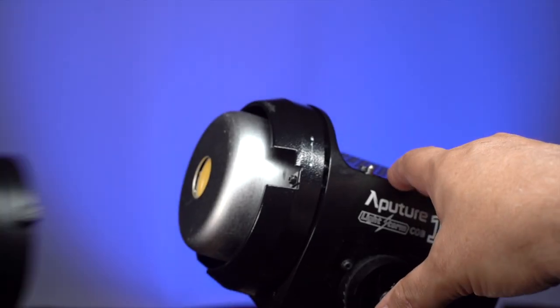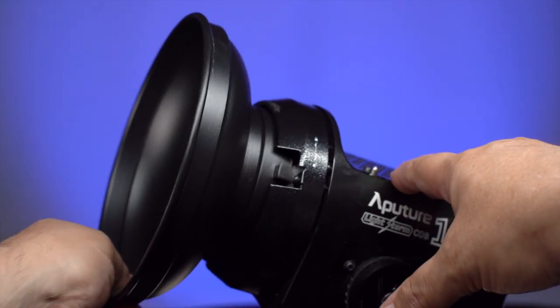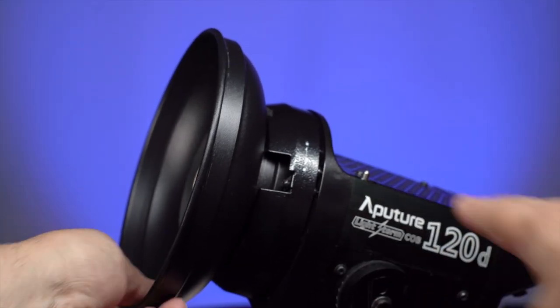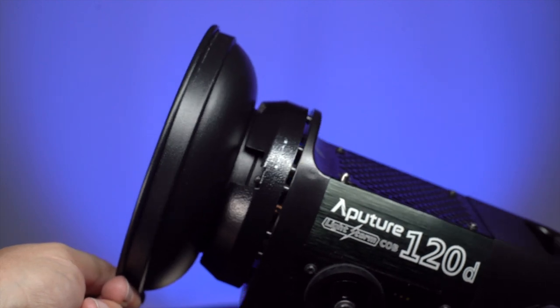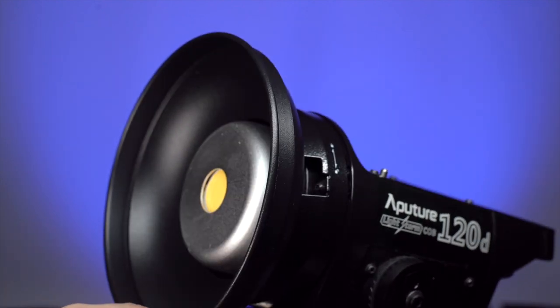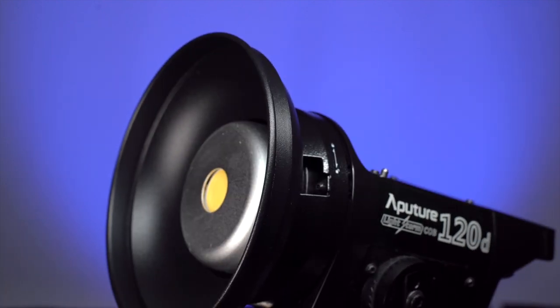The Aperture Barn Doors ship with a Bowens modifier. It looks similar to the one that comes with the COB 120 and 300. However, it's shallower.